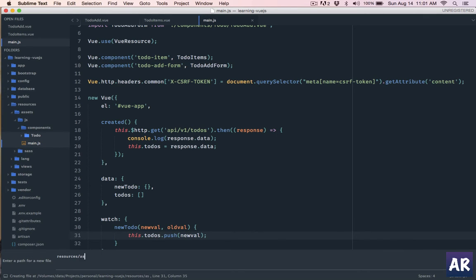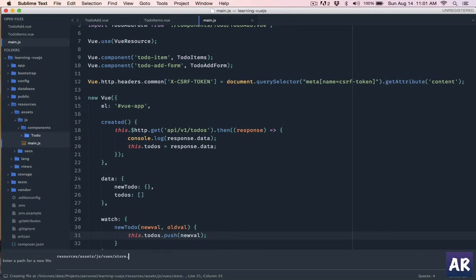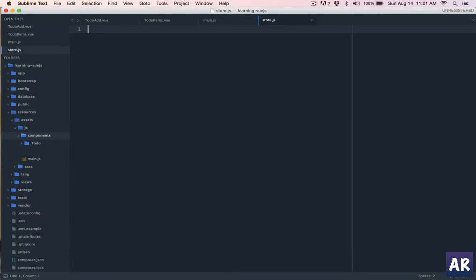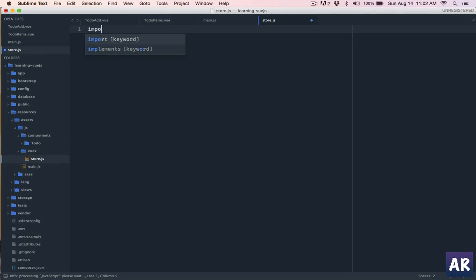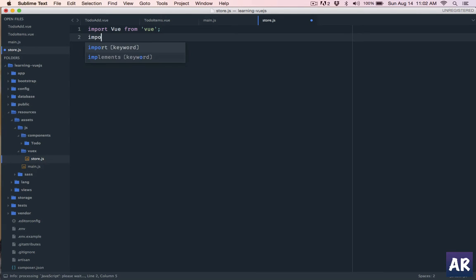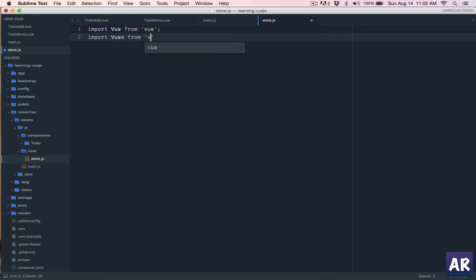The first thing that we are going to do is create our Vuex store file. So inside resources/assets/js, we have components. We will have another folder called Vuex and in that we will have store.js. There will be two kinds of stores: one is the global store which is keeping track of all the different modules and components and their stores, and the individual store for each component. We'll import first the Vue library, so Vue from vue, and then we'll import Vuex from vuex. Then we'll say Vue.use - we need to tell Vue that we are using Vuex.